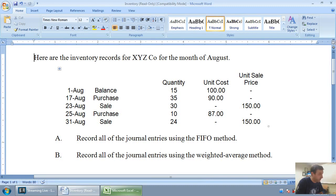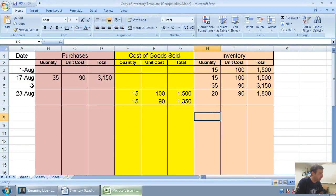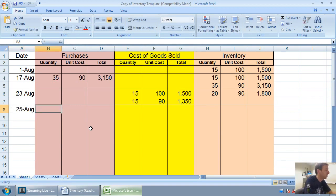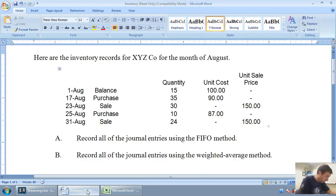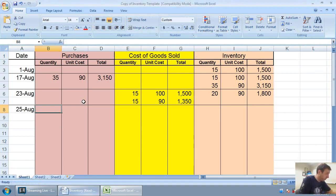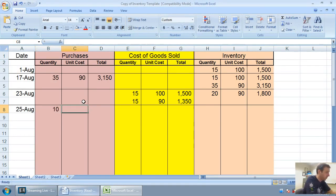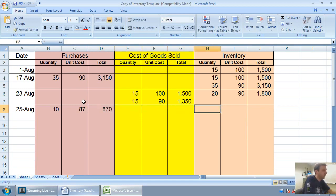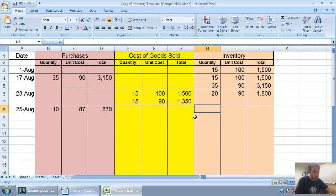On August 25th, we make a purchase. We purchased just 10 units at $87. So 10 at $87 is $870 worth of inventory. Now I say to myself, what's my total in inventory?